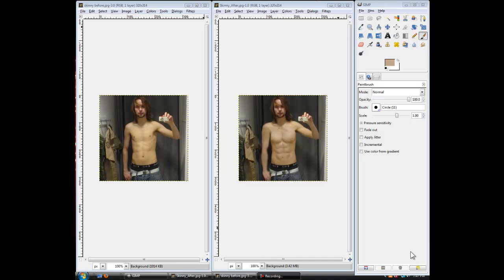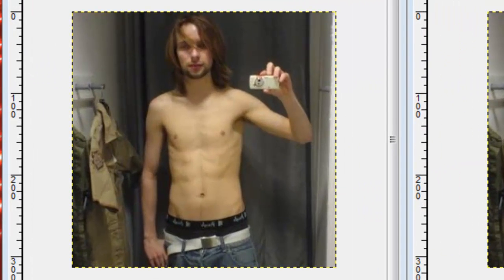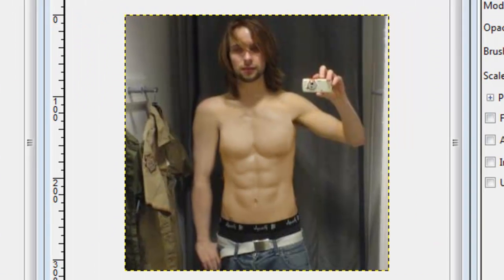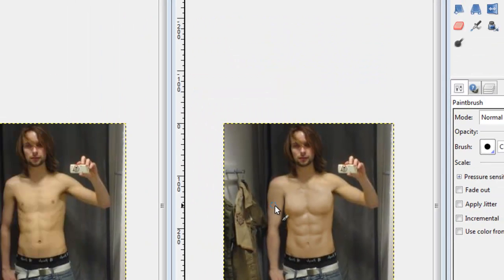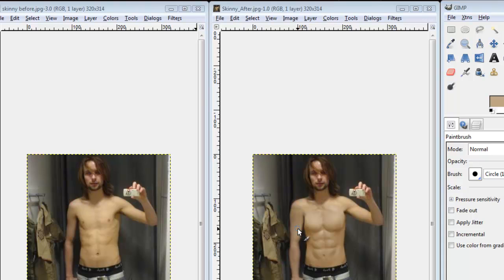Hey guys, this is Voice Tutorial. I'm Jacob and today I'll be showing you part two of my series on how to look good in photos. Today we'll be covering how to add muscles to your profile pictures in Facebook or whatever you want to do. We have added six-pack abs, pecs, and also enlarged his muscles. For more information on how to enlarge muscles and lose weight, please check out the first video in the series, How to Lose Weight in Photos.